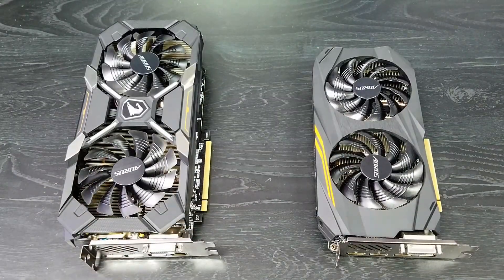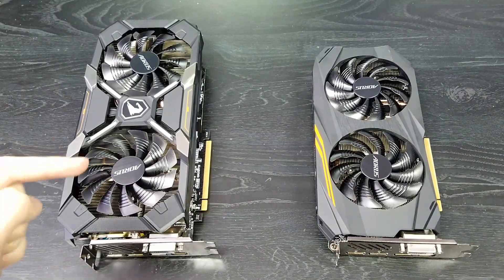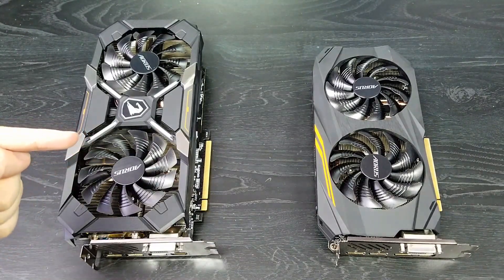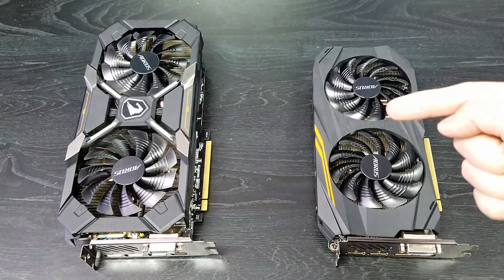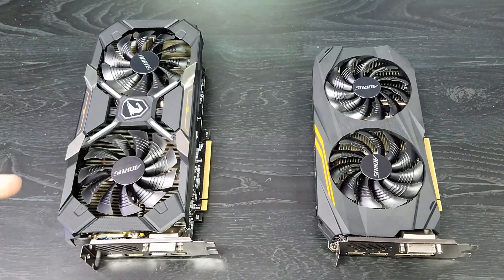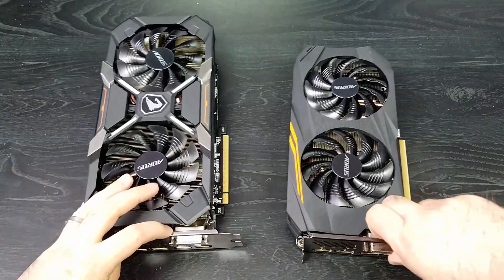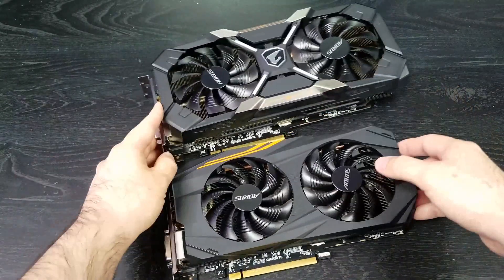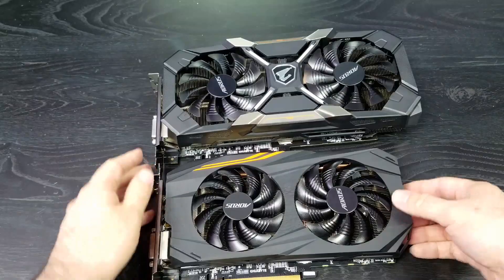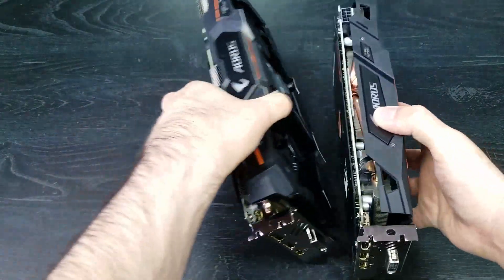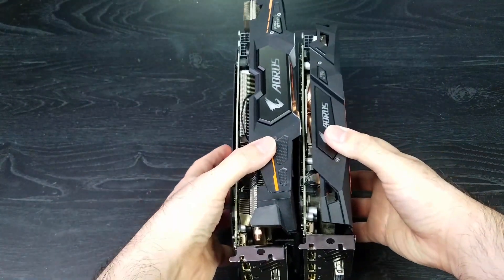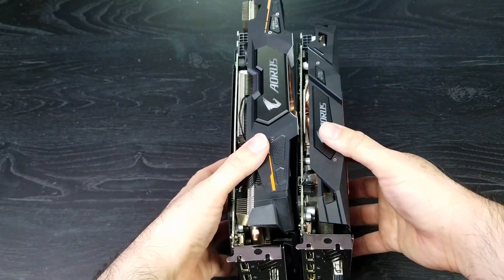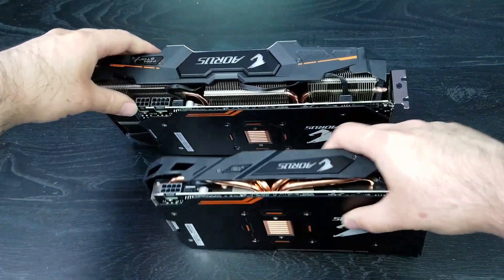Actually, I lied. Before we move on to the test, just want to show you a quick comparison. This is the AORUS Xtreme RX 580. This is a regular AORUS 580. See the size difference? See the length difference? See the thickness difference? That is just hugely different.